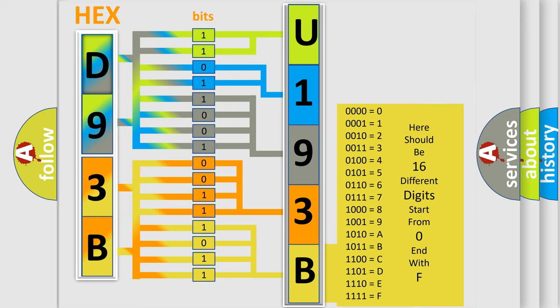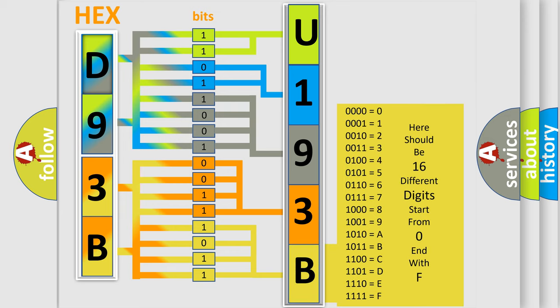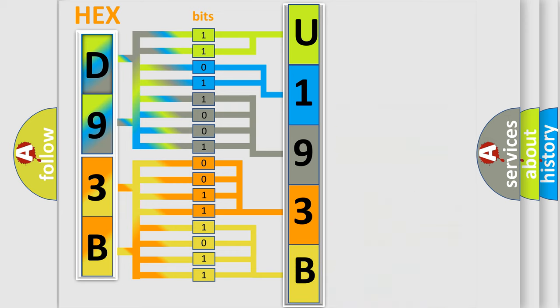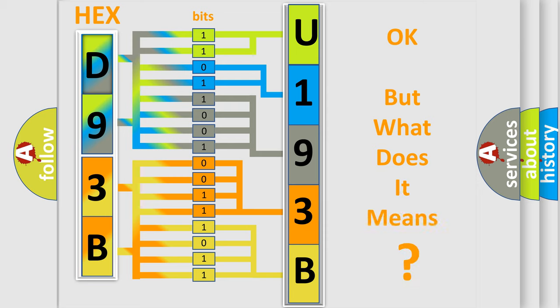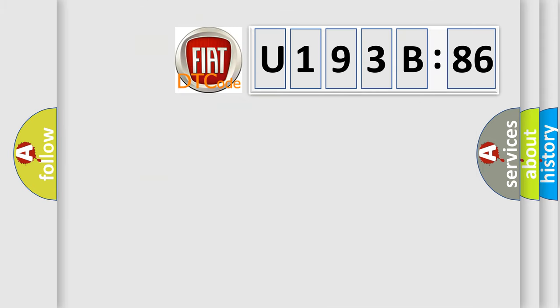We now know in what way the diagnostic tool translates the received information into a more comprehensible format. The number itself does not make sense to us if we cannot assign information about it to what it actually expresses.